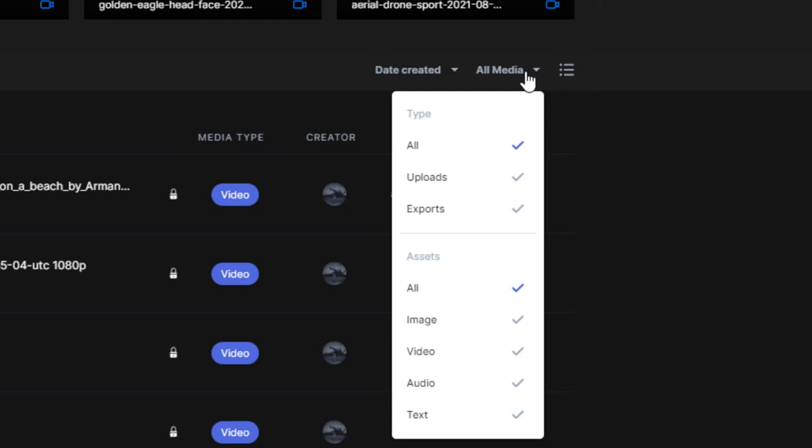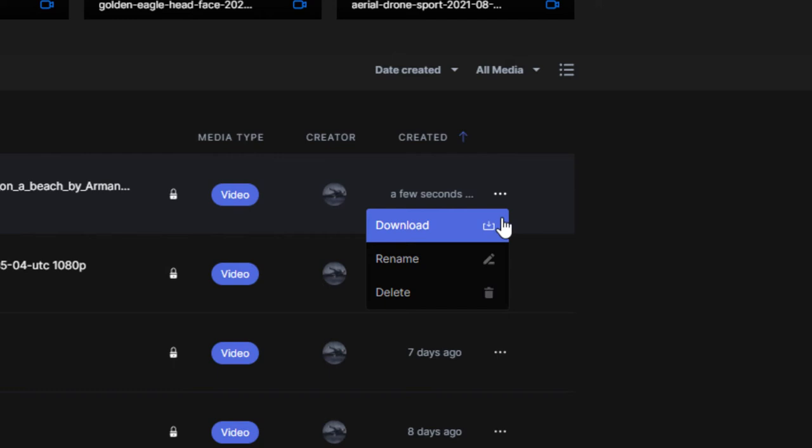Clicking the three dots on any asset will allow you to download the asset back to your computer, rename the file, or delete it from your asset library.